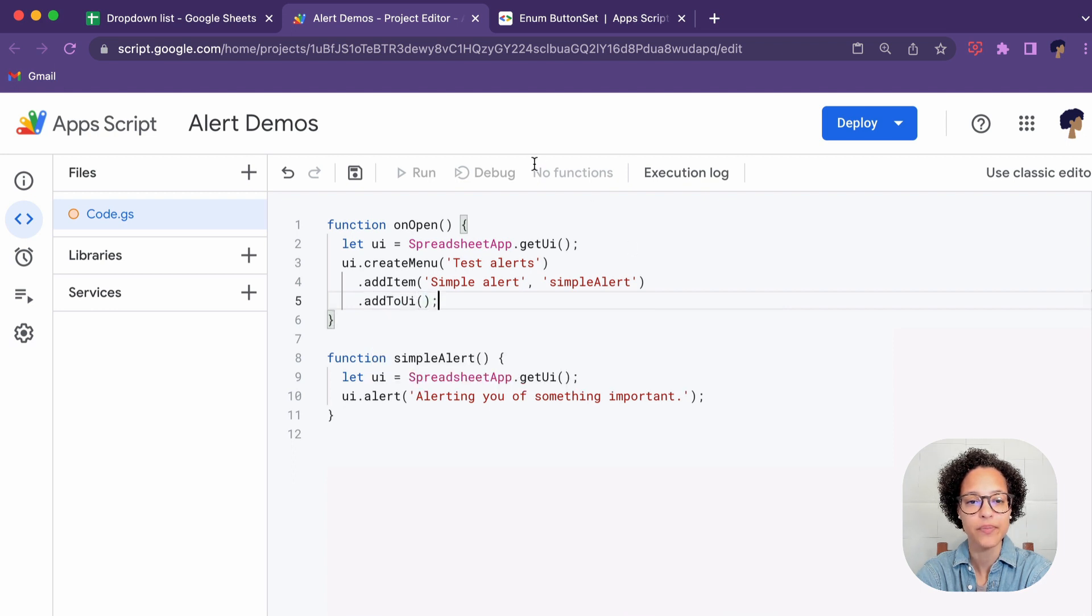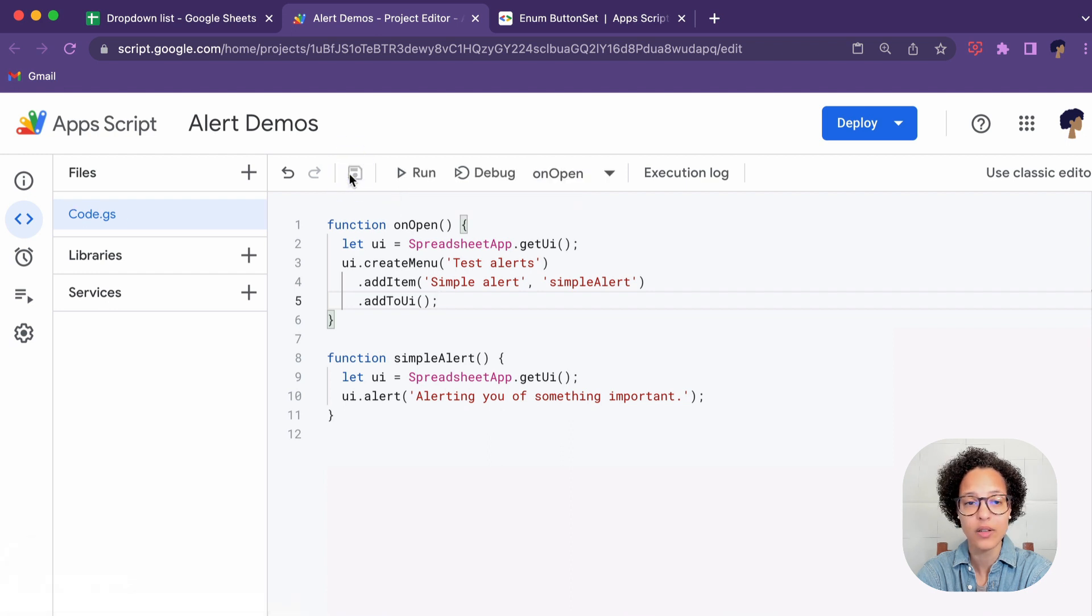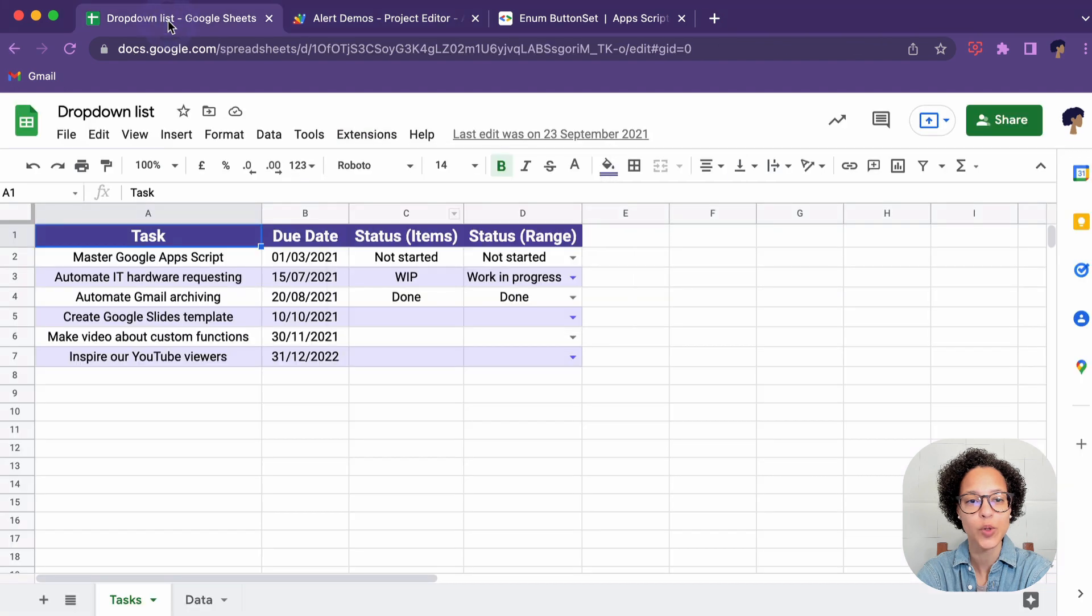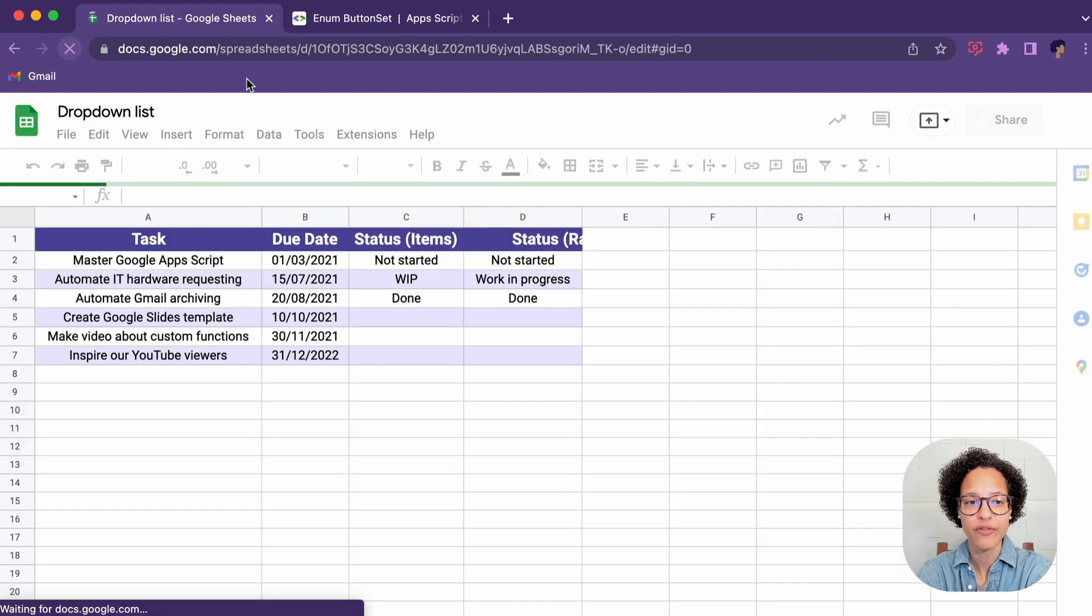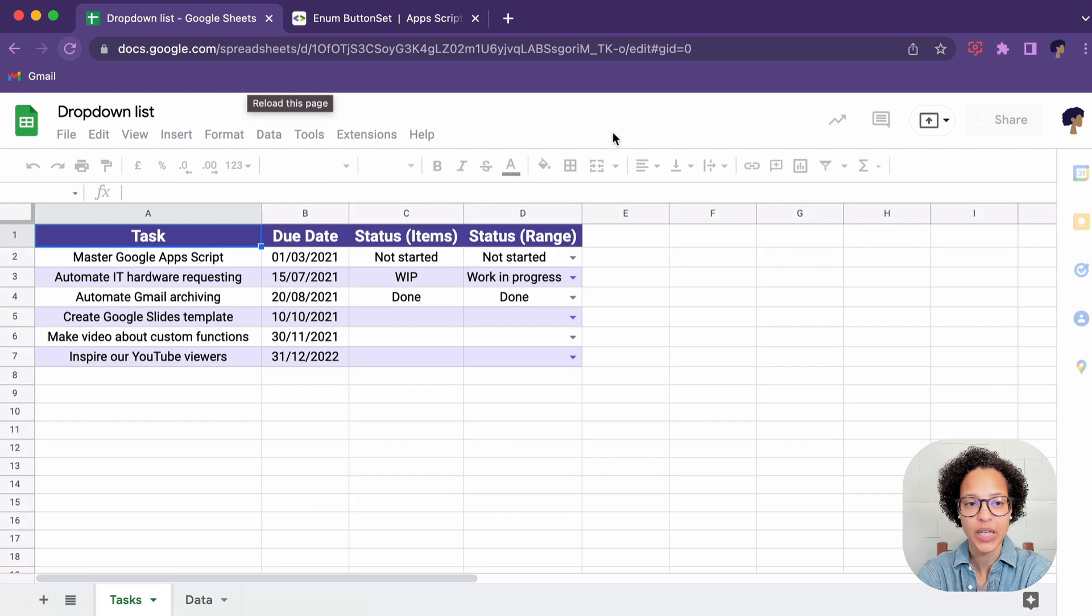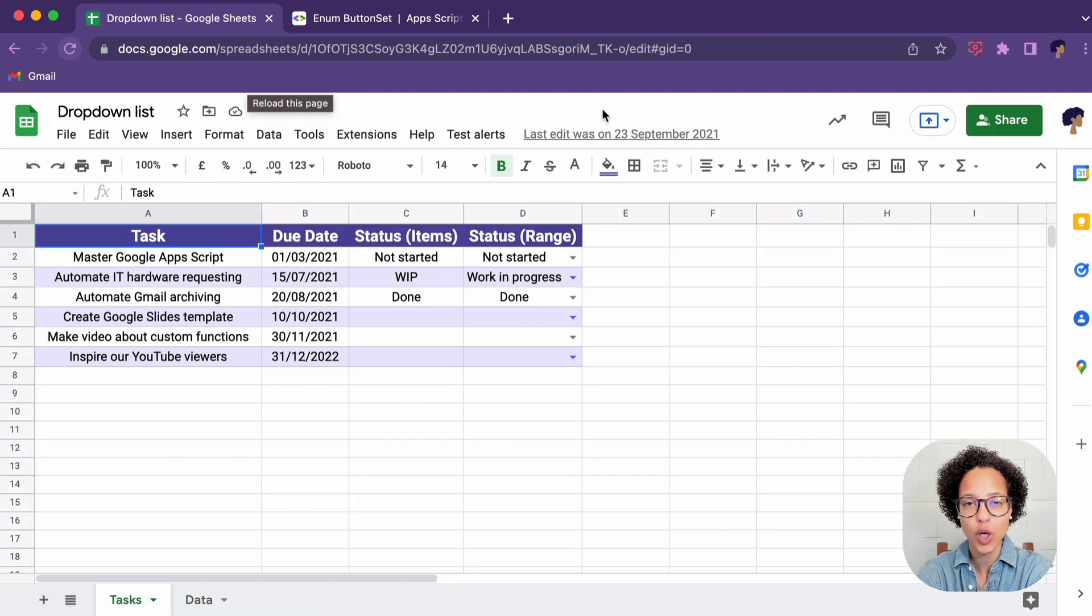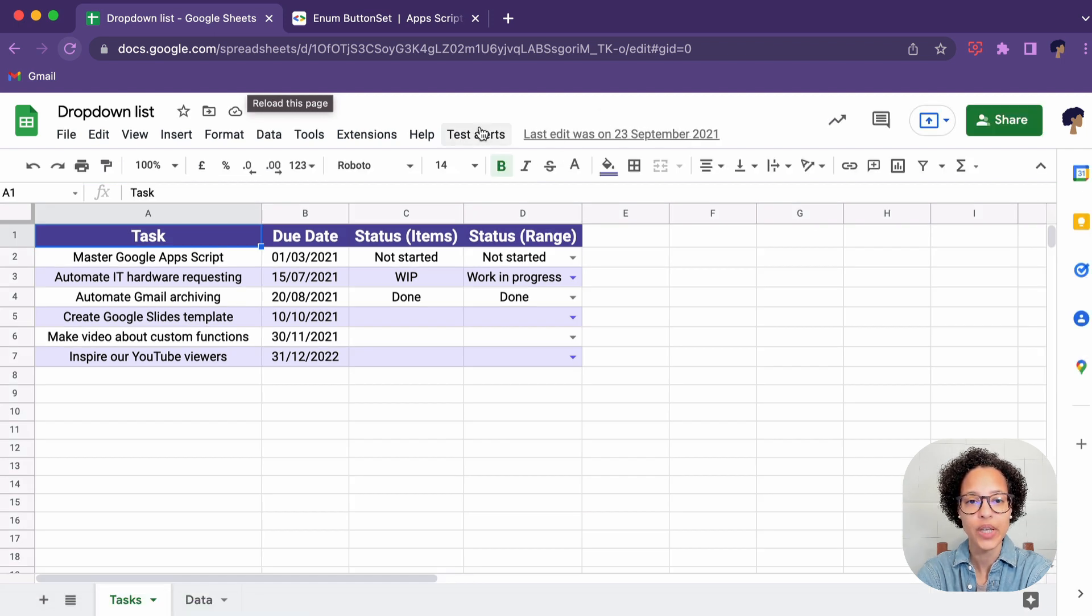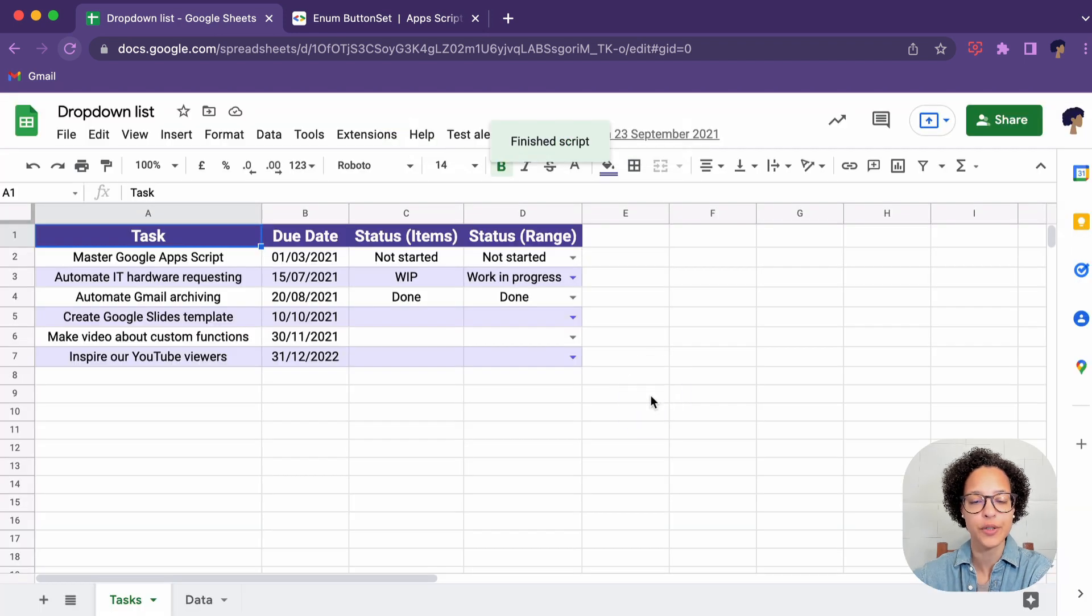Use that method. Save our script as it does not auto save currently. Now we're going to have that onOpen function kick in and to do that we're just going to reload the sheet and there you go. You can see it now, Test Alerts, Simple Alert, that is a simple alert.